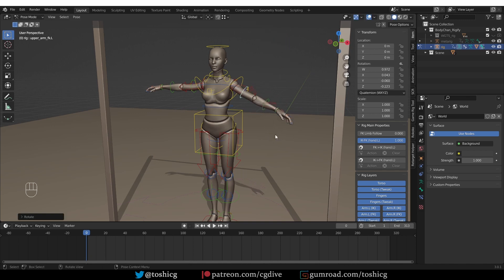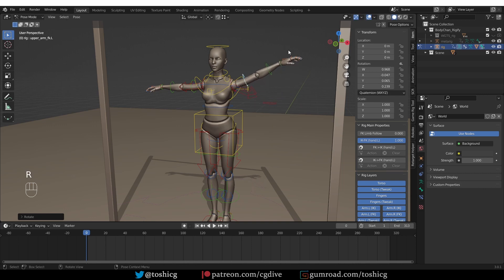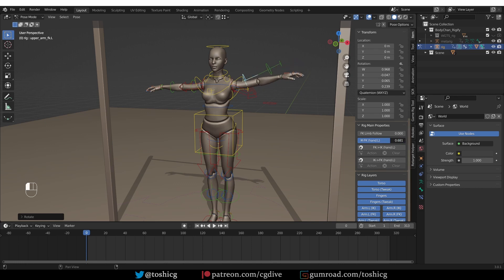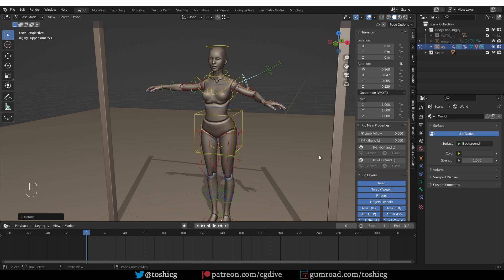If IK and FK widgets or controls are at a different position and you switch, then the arm will gradually move from one mode to the other. But most of the time, you want to switch between the two seamlessly.